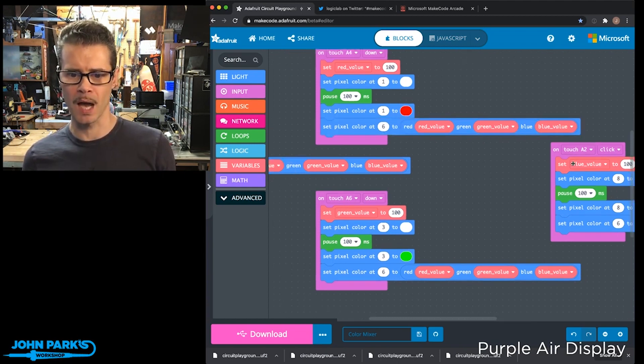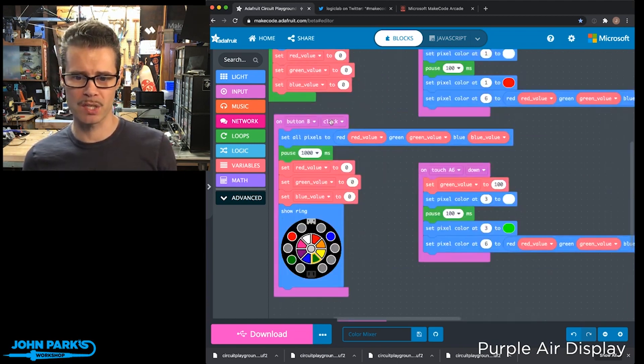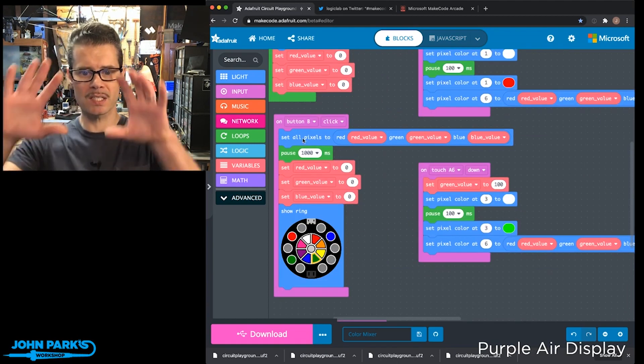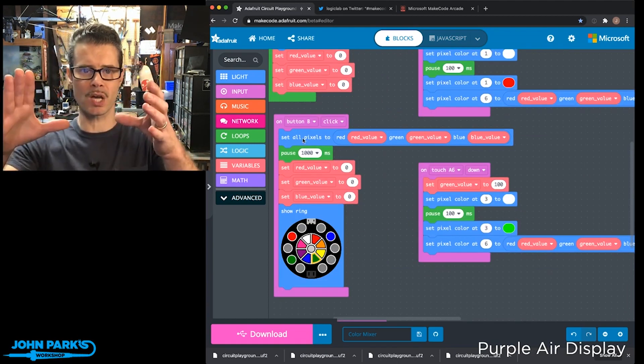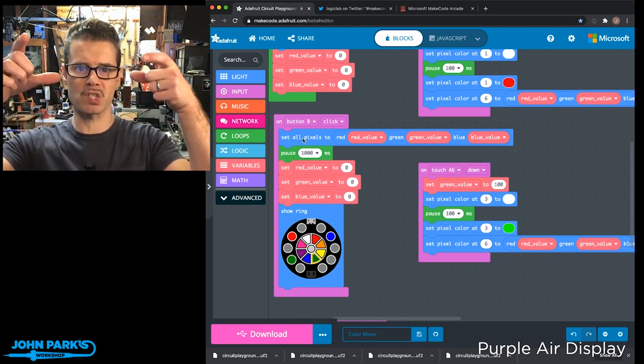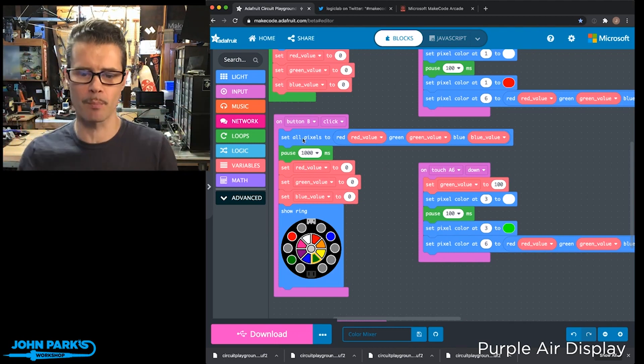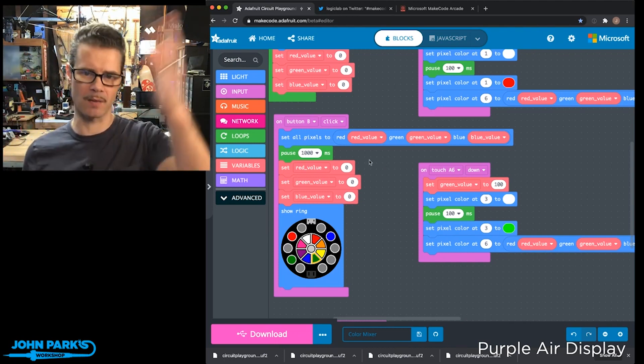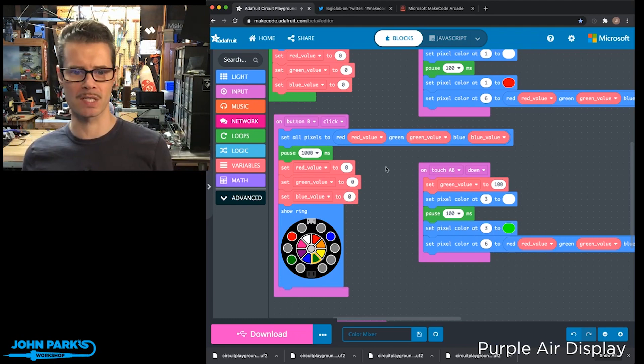And then when I press the B button, it again takes all those color components and adds them up and places them on every NeoPixel, pauses for a second, and then it restarts it and resets it.